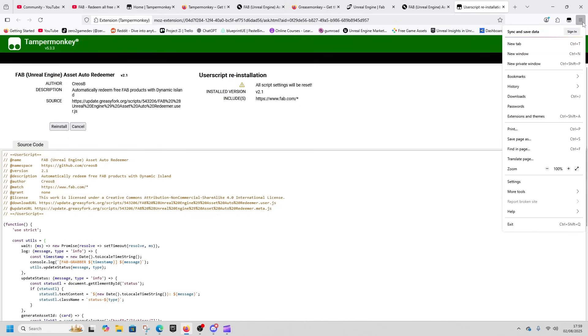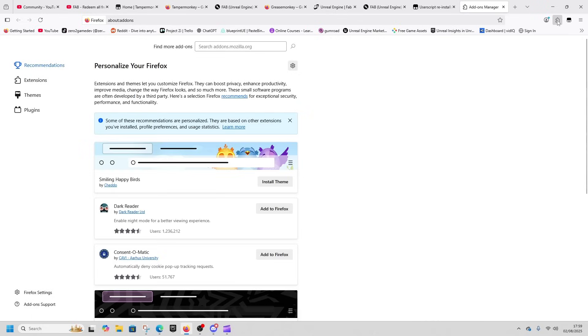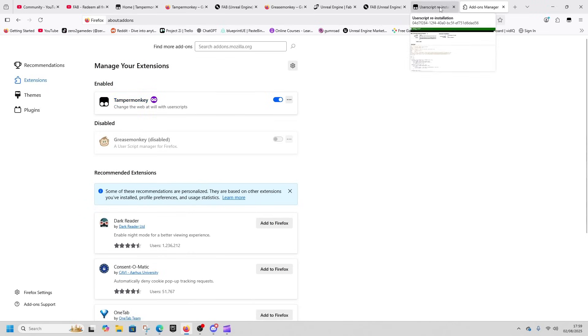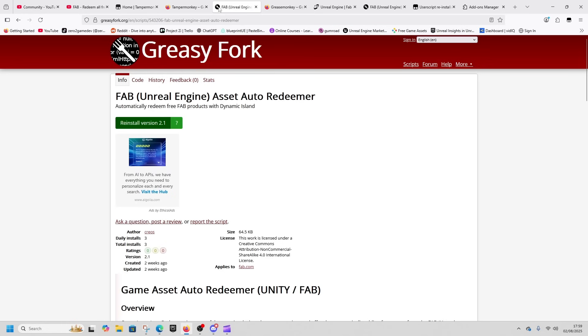If this isn't appearing at the top, then you need to go into your extensions here. Click on this little triangle puzzle piece, click on extensions, and then just toggle it on so that it is on. Next we're going to come to FAB.